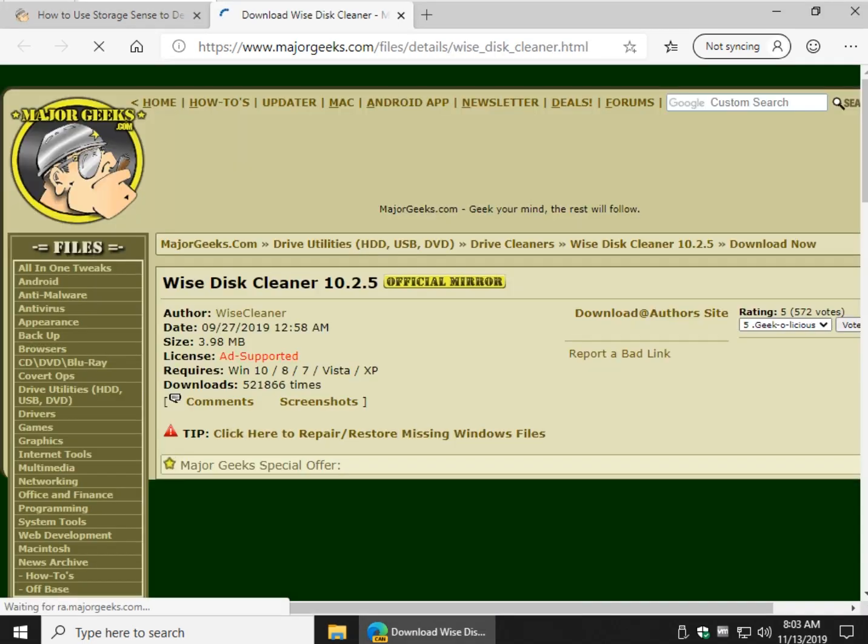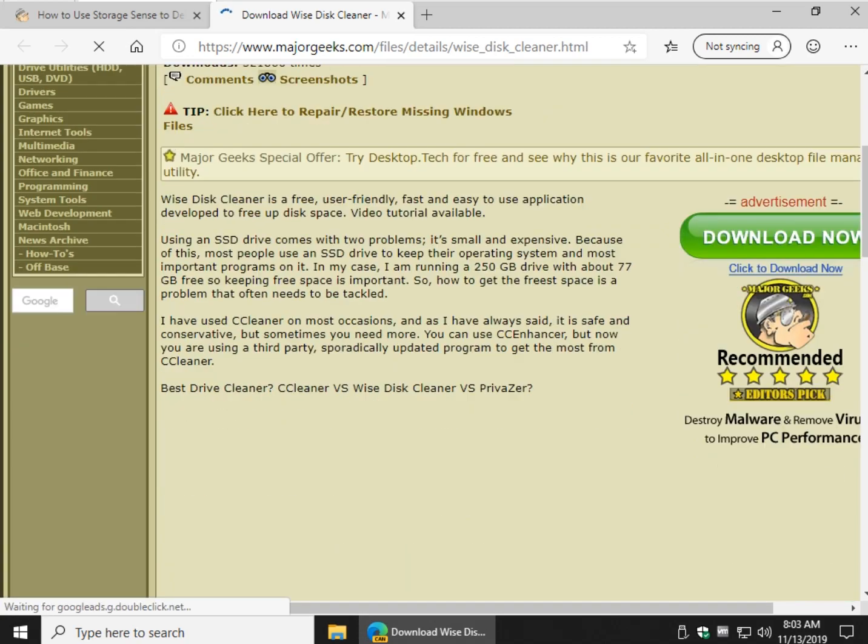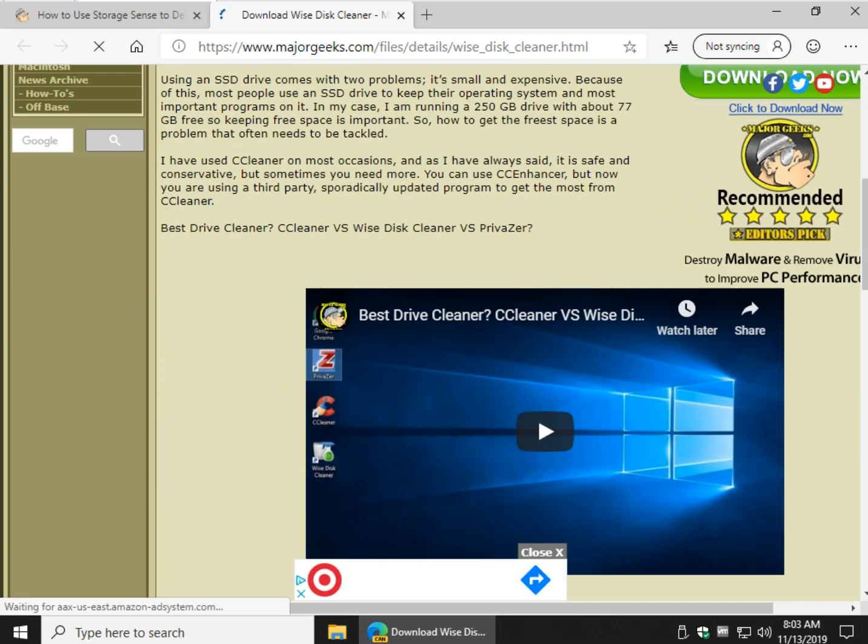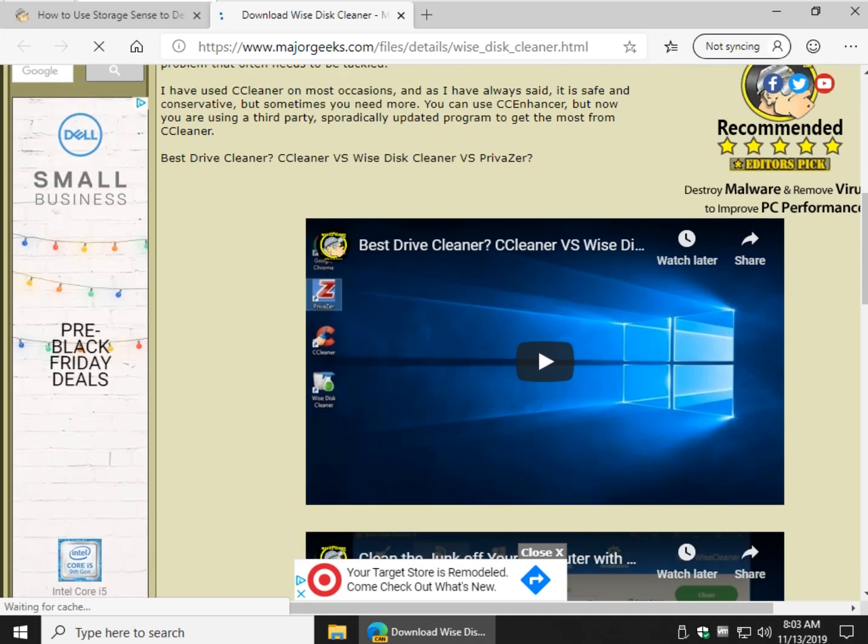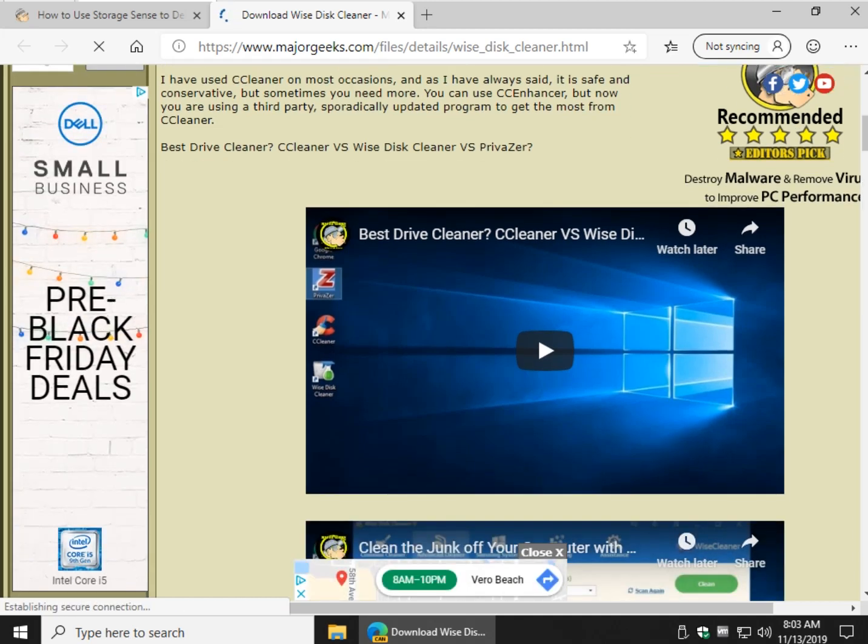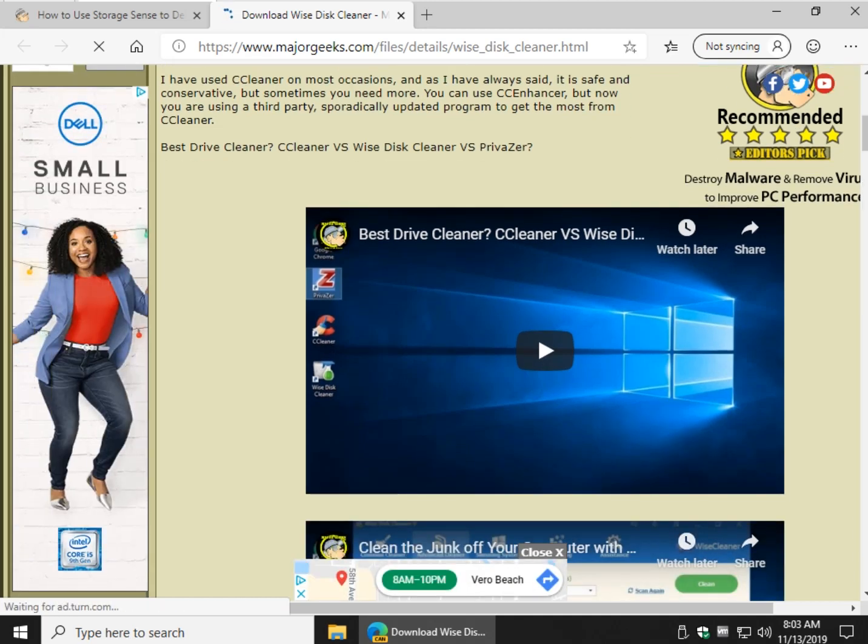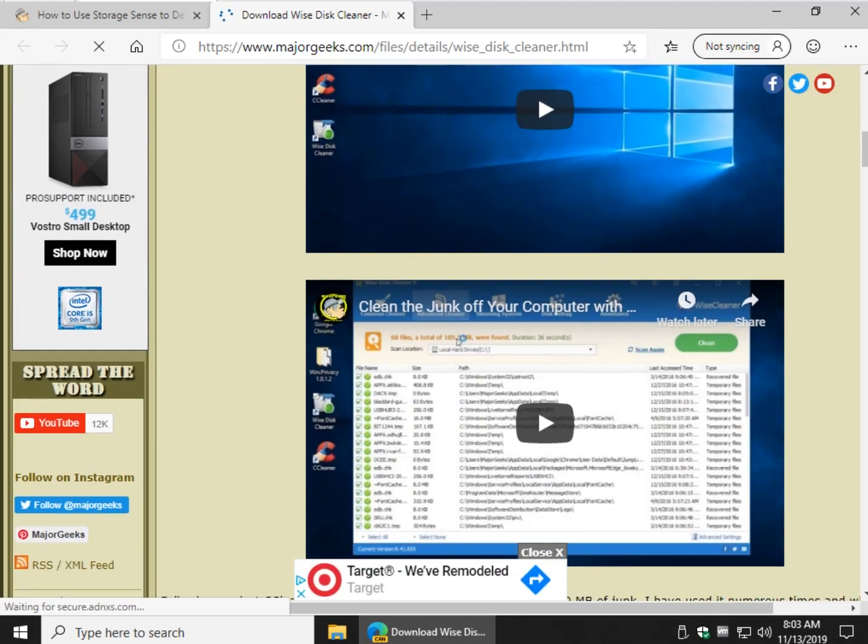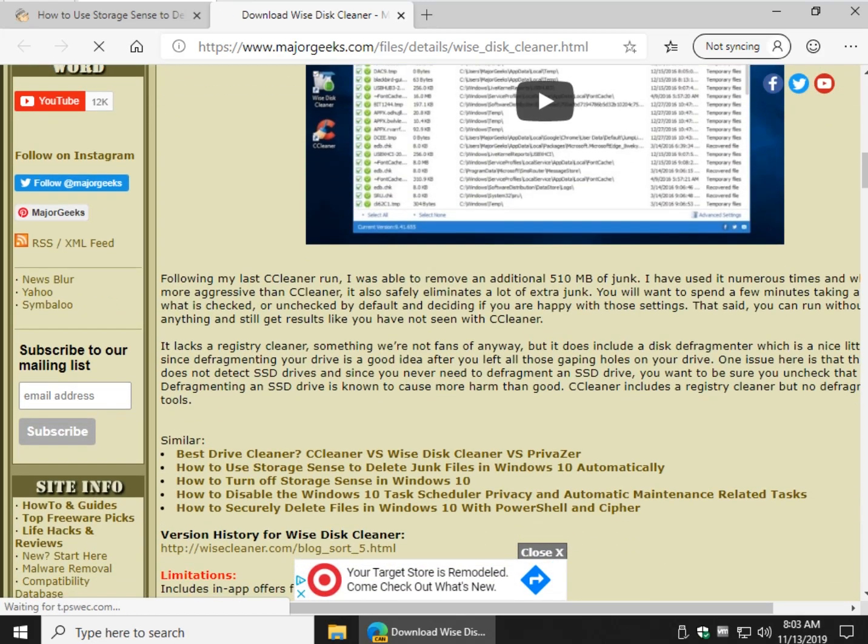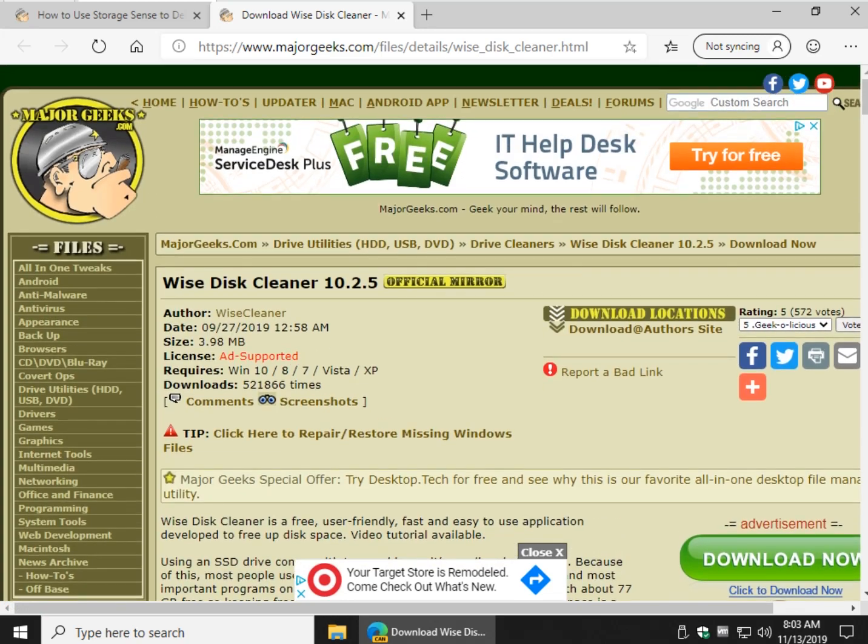WiseDiscCleaner is really one of my favorites because it's basically free. There's also a video on all these pages, so you can watch me do a video comparing all three of them, which is better. WiseDiscCleaner is going to get more junk out than CCleaner. I've never had a problem with it. So that would be the order which I would do it.